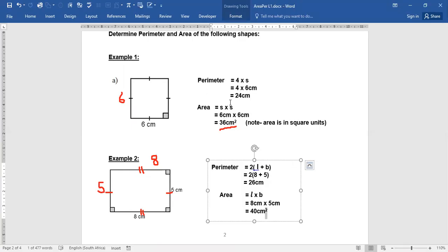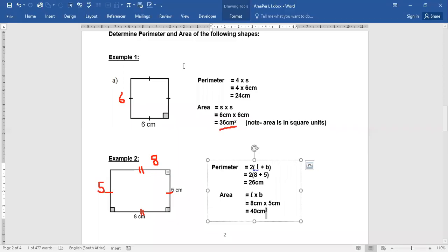We're multiplying here as well — centimeter times centimeter. Area is always in centimeters squared. Remember, centimeter has an exponent of one; when you multiply, you add the exponents, giving centimeters squared. Remember the formula for the square and the rectangle — once you know the formula, simply apply it using the given values.